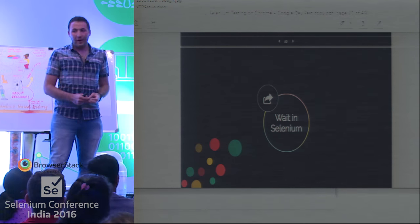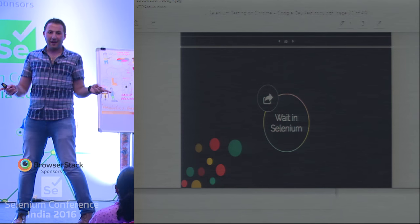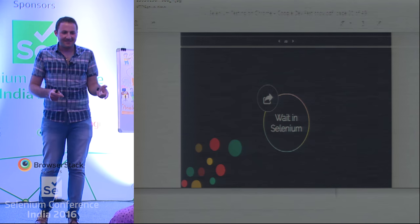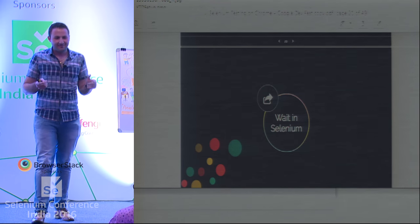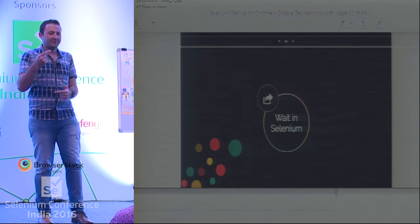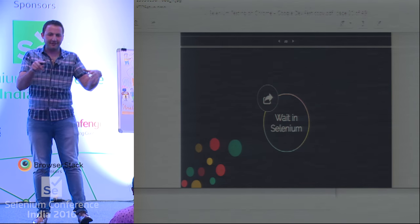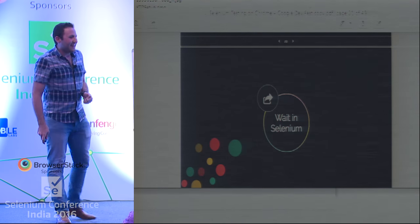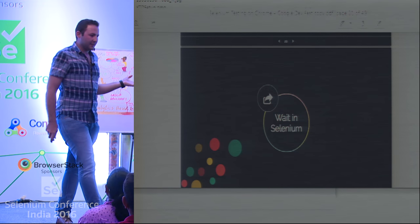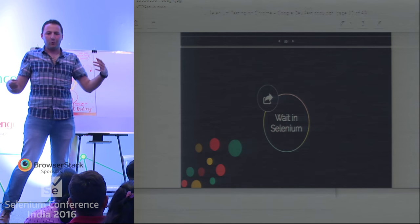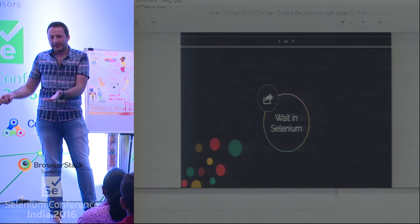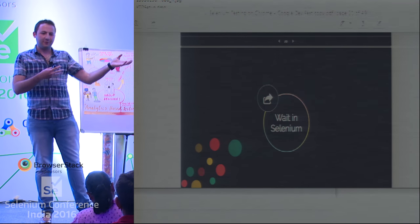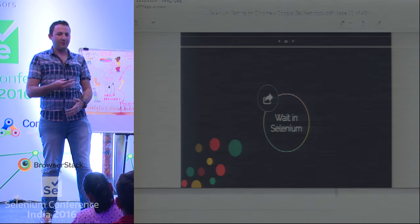Waits in Selenium — how many of you have problems with waits? How many of you use sleeps? How many of you use retry — if it doesn't work, retry once? For the basic waits, I will show you what kinds of wait options Selenium offers, and then we'll talk about the loadable component, which was created for this purpose — to solve this problem.